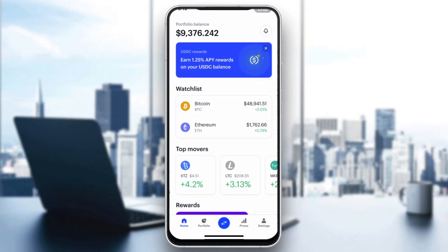After logging in, you'll be greeted by the home page where you can see all of your options such as home, your portfolio, prices, and so on. From this home page, what we want to do is go ahead and enter into the settings.